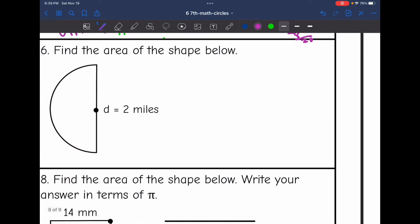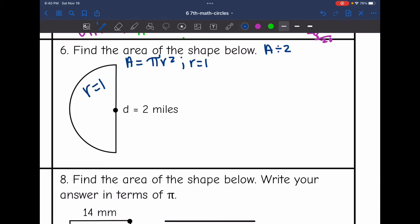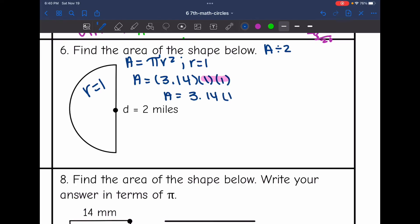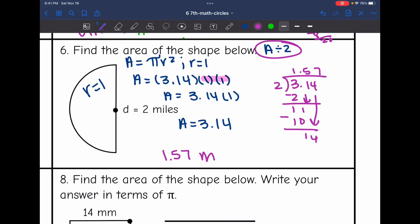Number six, I need to find the area of this shape — it is a semicircle, so I'll take the area of the circle and divide it by two. This circle has a diameter of two, which means the radius is one. To find the area, I'll do pi r squared: 3.14 times one times one. One times one is one, so 3.14 times one gives a circle area of 3.14. Dividing by two, the area of the semicircle is 1.57 miles squared.